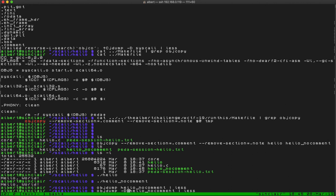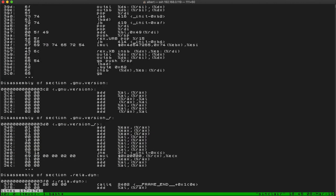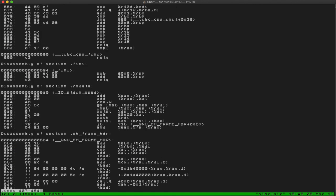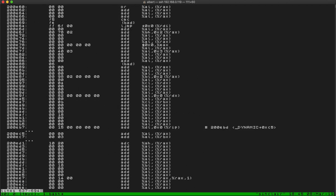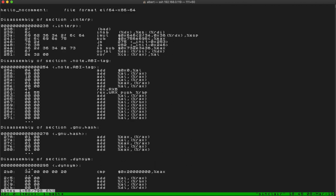Disassembling all sections — now it's maybe hard to see, but there is no comment section anymore. We could remove more sections; the binary is so simple you could probably remove even more.